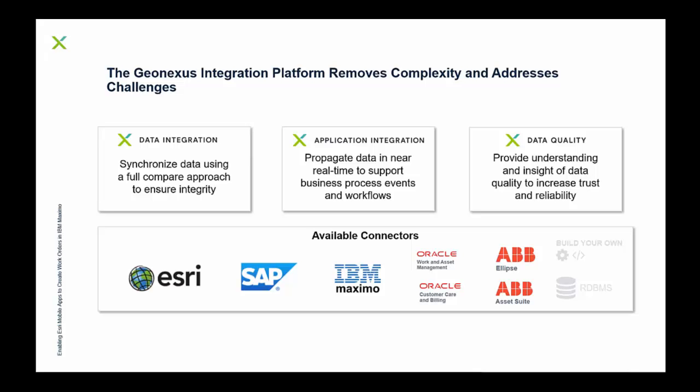The integration platform is an off-the-shelf product designed to improve complexity in integration. There's three main pillars of the application. We have the data integration piece, which is the box there starting on the left.